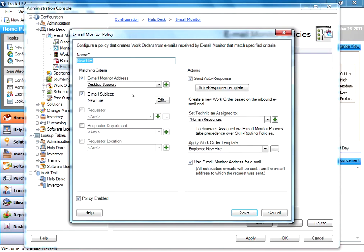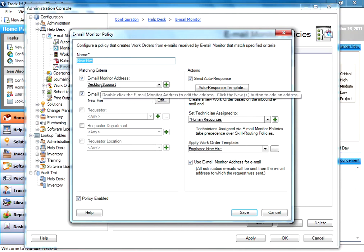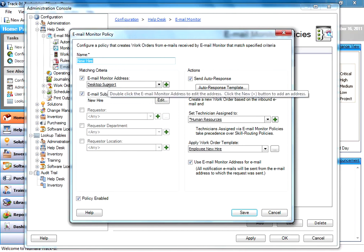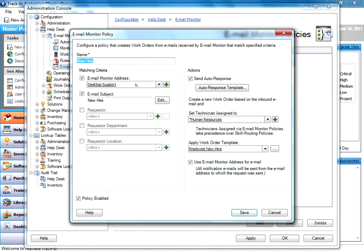Here I'm telling the system that this is a new hire policy, and I am checking to see if the email came from this desktop support address. What you'll notice here is you can create aliases in your Exchange Server for different functions. You can create a desktop support alias.